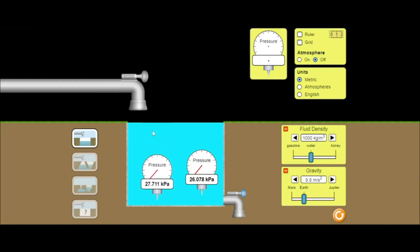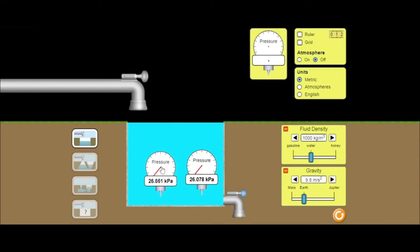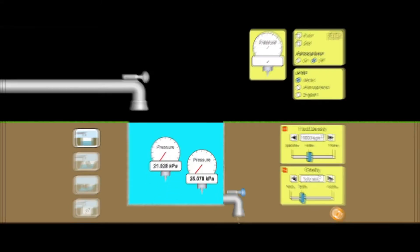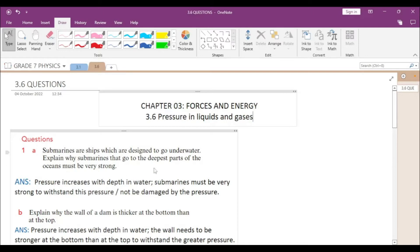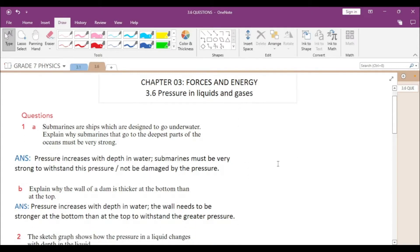This is because the weight of the water above a particular point is pushing down, causing a larger force on that part of the tank. That is why if you go deeper the pressure increases. The answer to the first question is: pressure increases with depth in water, so submarines must be very strong to withstand this pressure and minimize damage to the submarine.